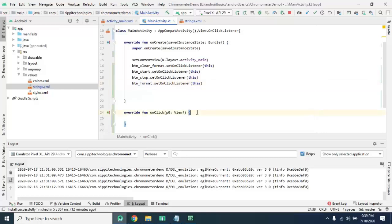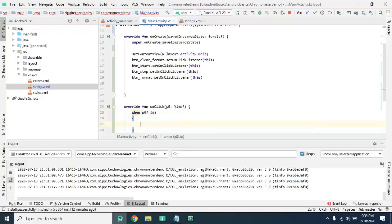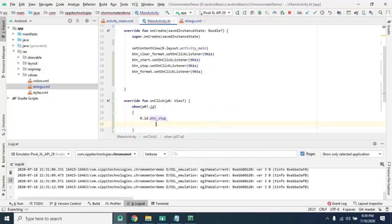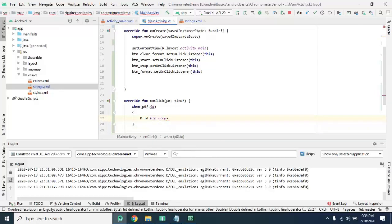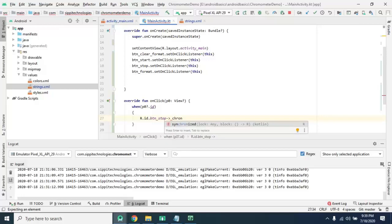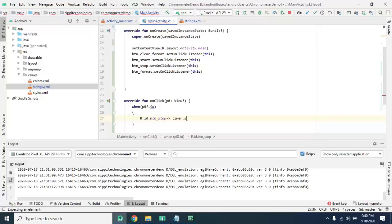Now we will identify the ID using view.id and perform action according to button clicked. Button stop. For button stop click, we want to stop our chronometer. Timer stop.